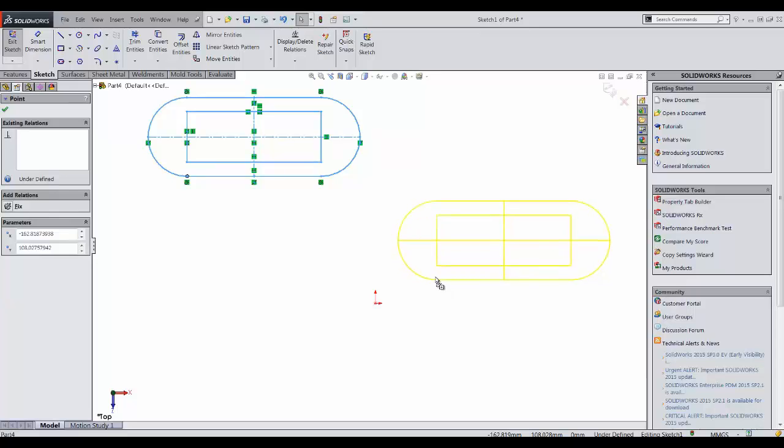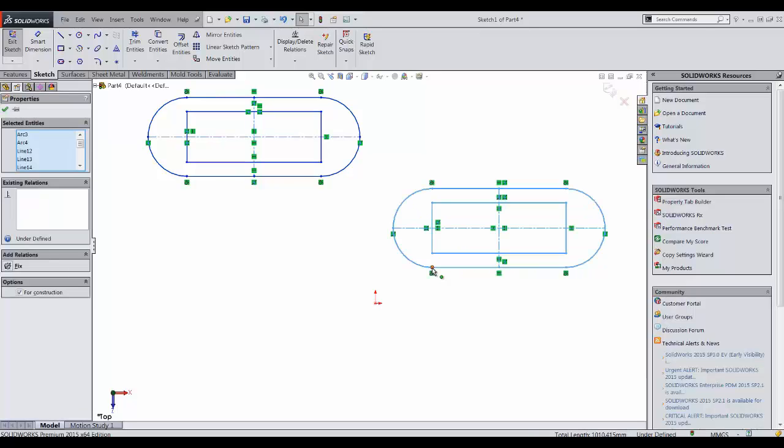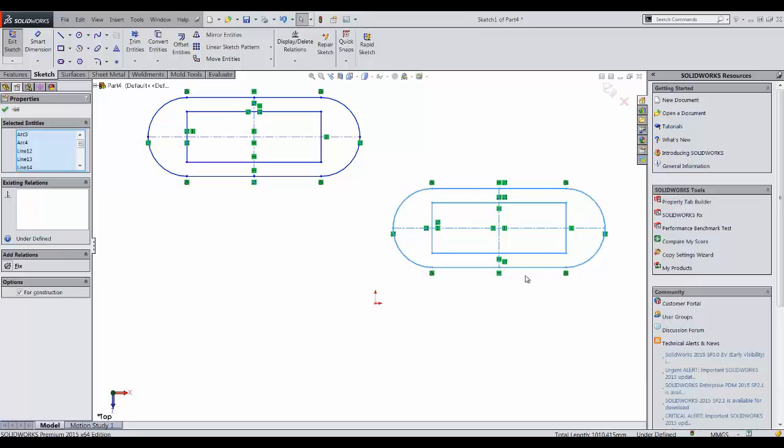As you can see next to my cursor there's a plus sign, and it means that right now I'm in the copy mode. So if I release my left mouse button right now, it's going to copy the whole entities for me, which I don't want.